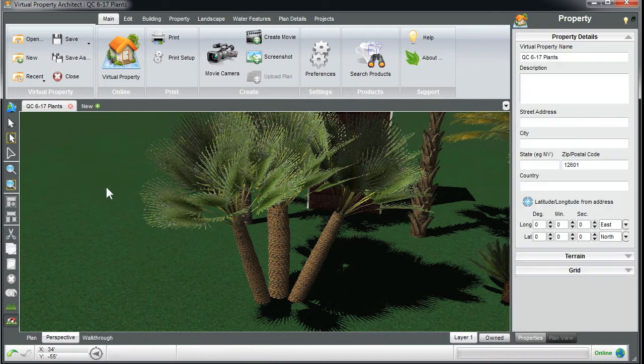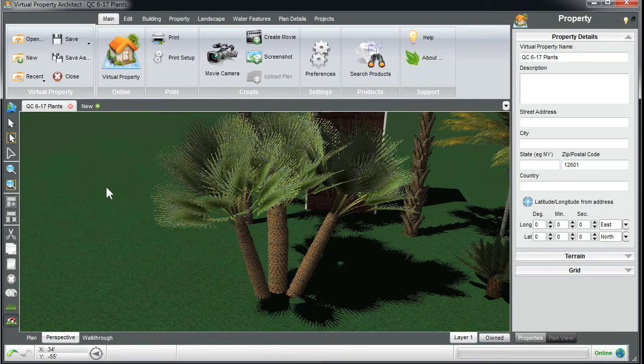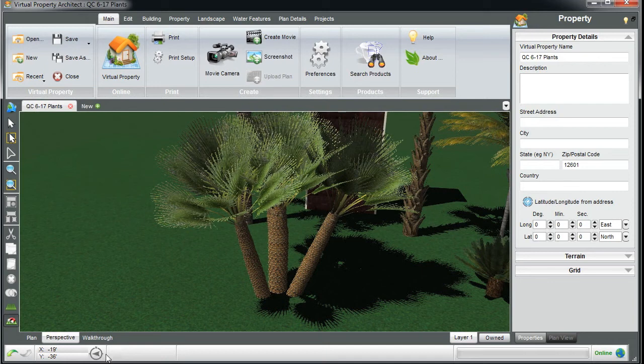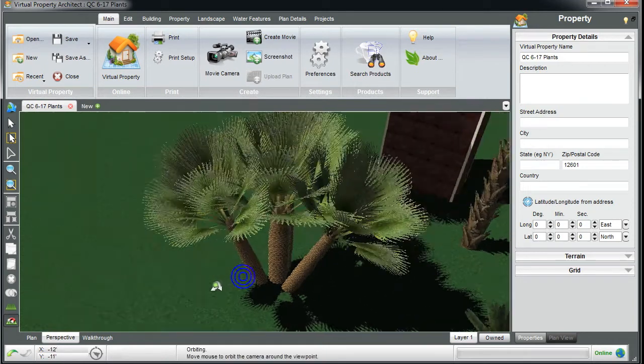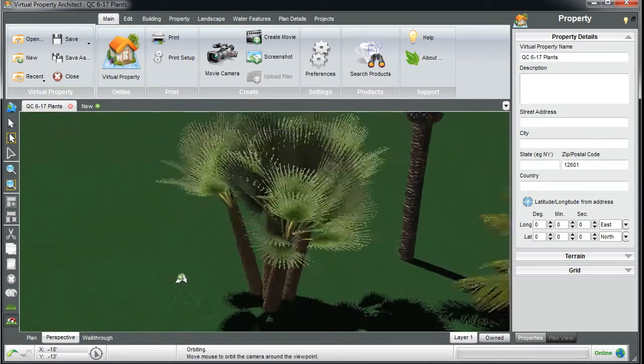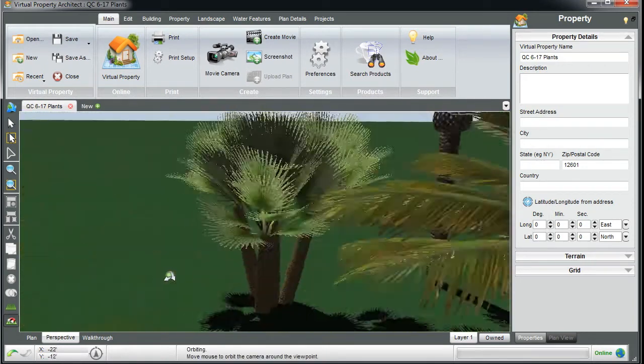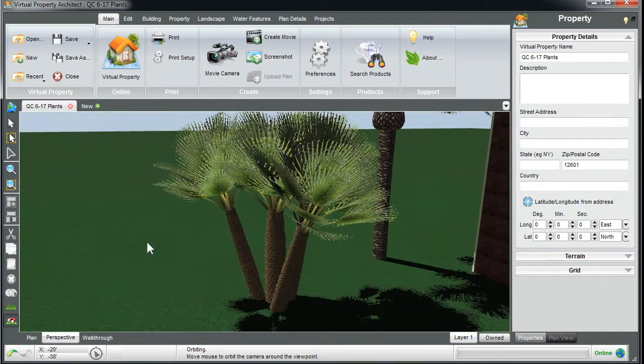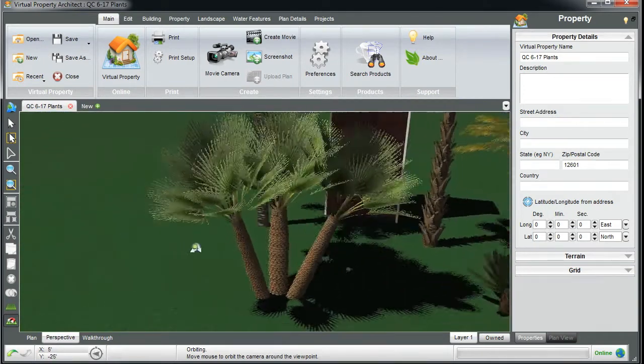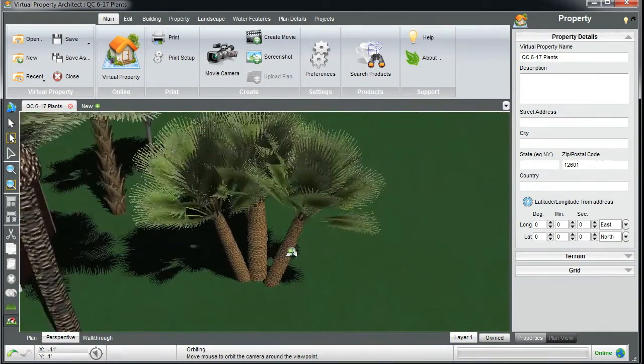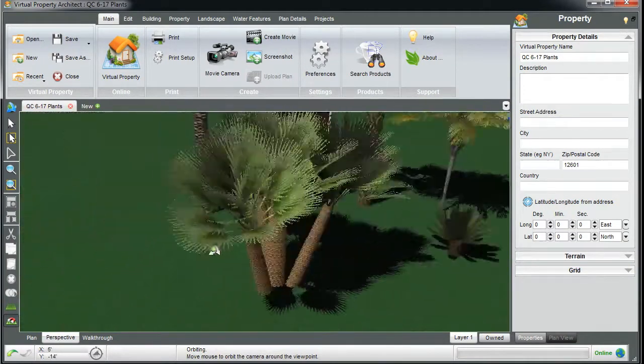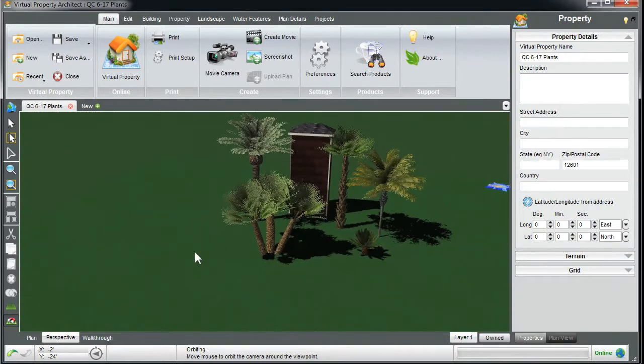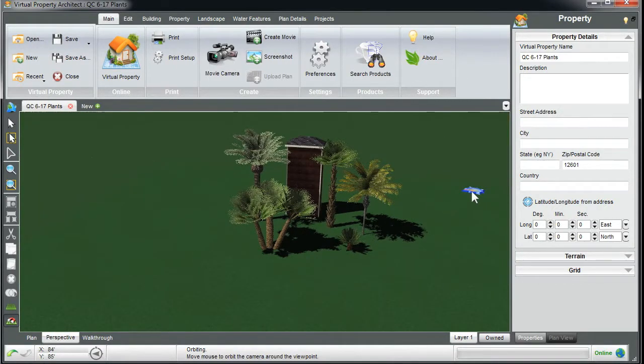What you'll notice new with Virtual Property Architect is this little indicator here. As I scroll around or orbit around, it's showing me where north is at any time. Now you'll also notice when you open